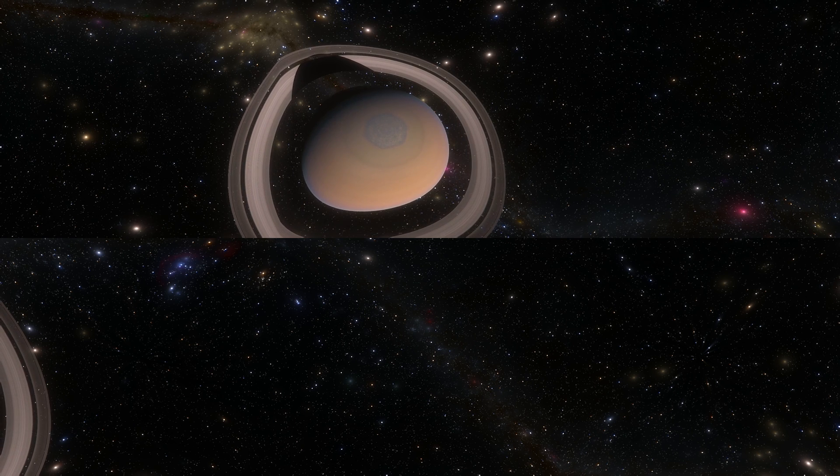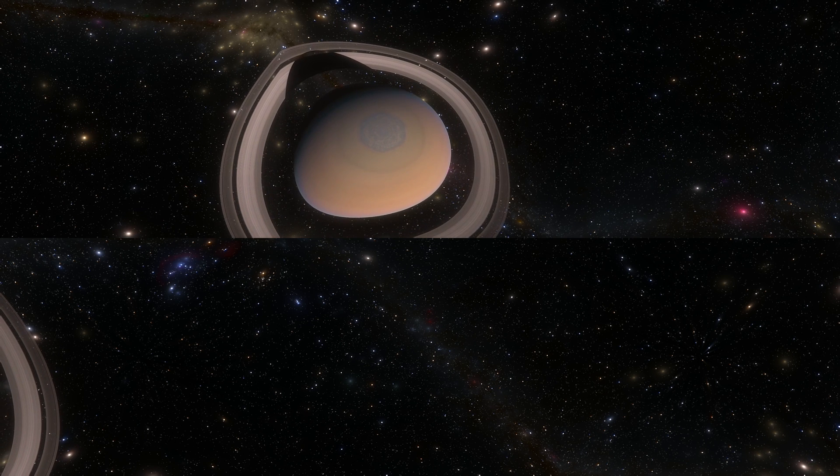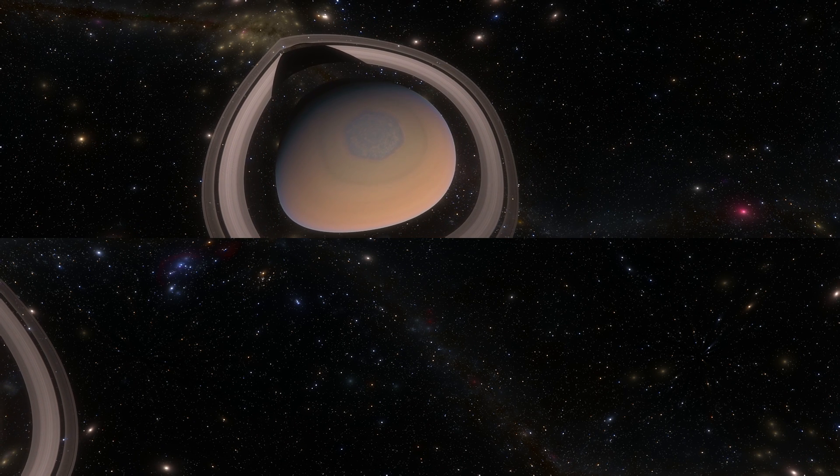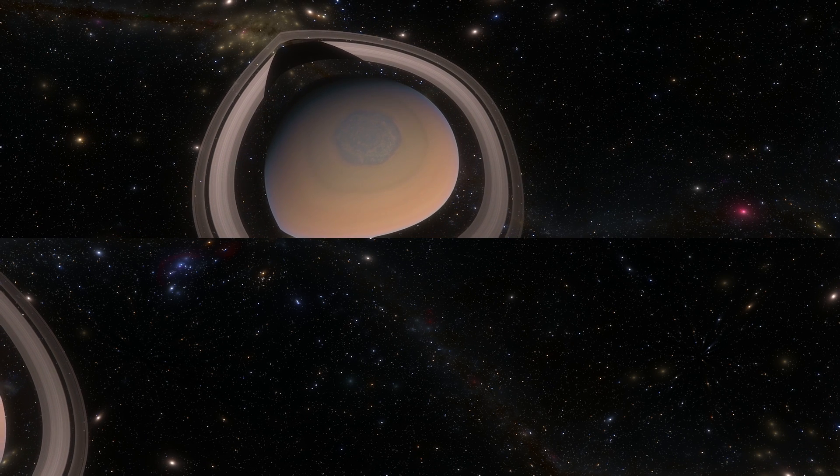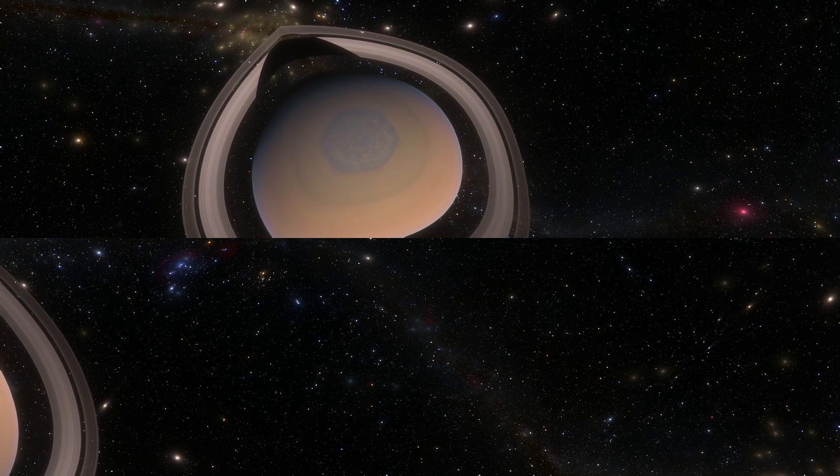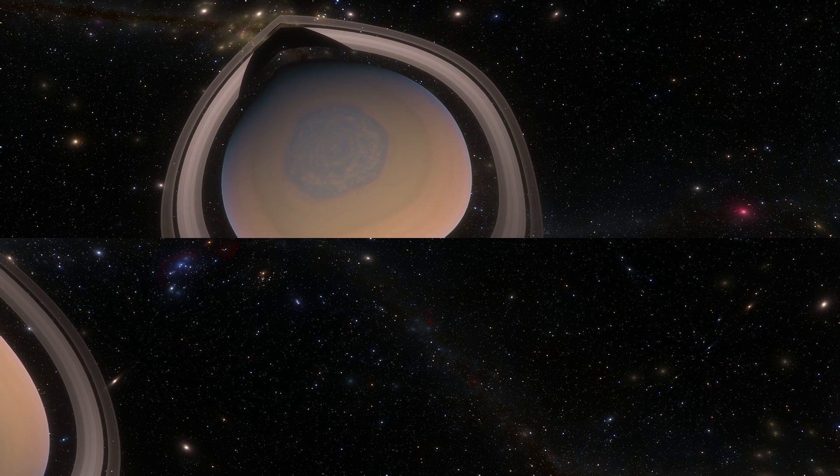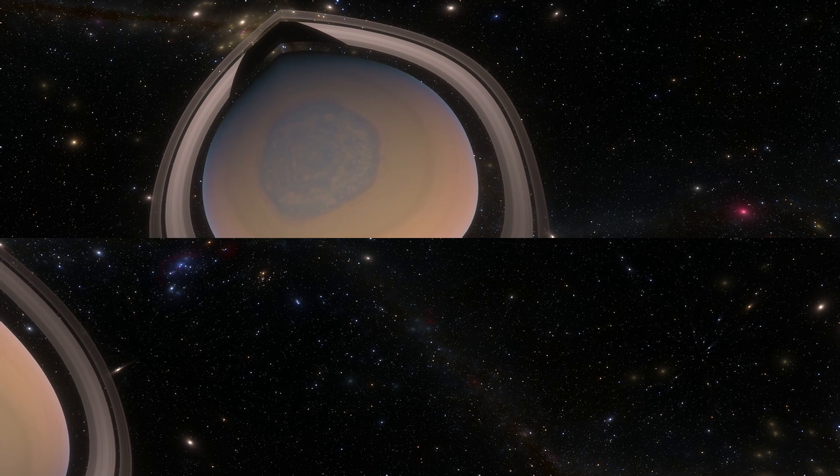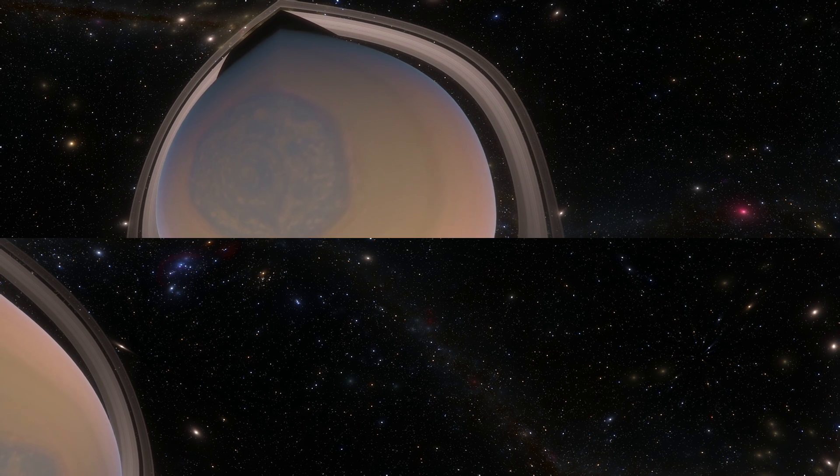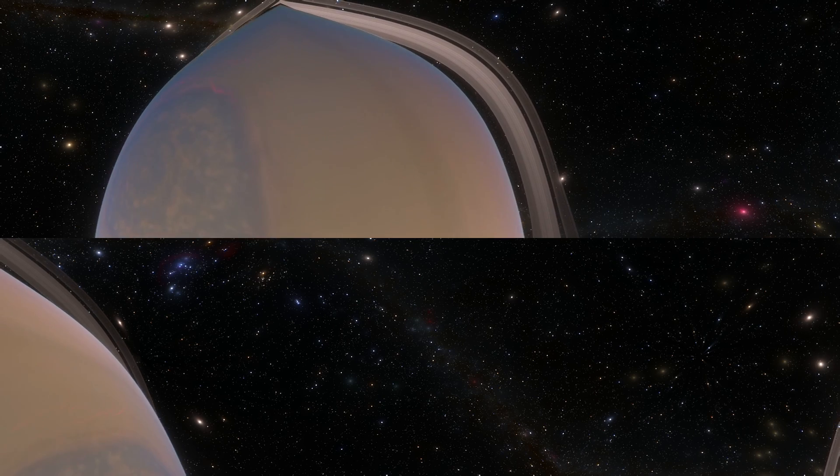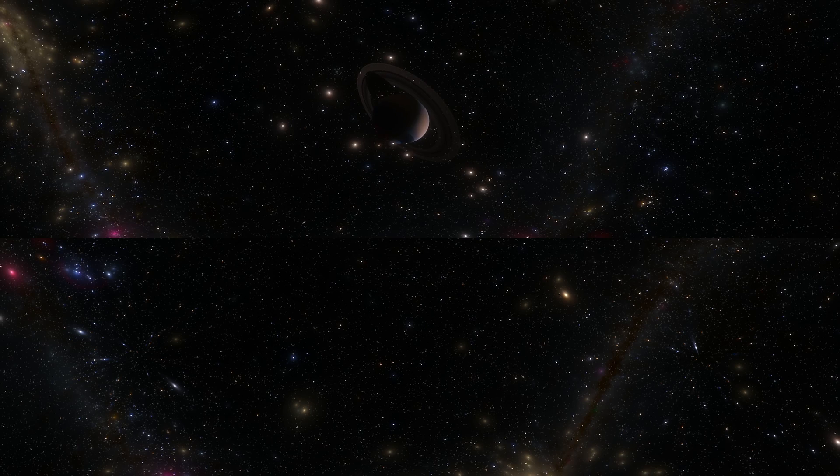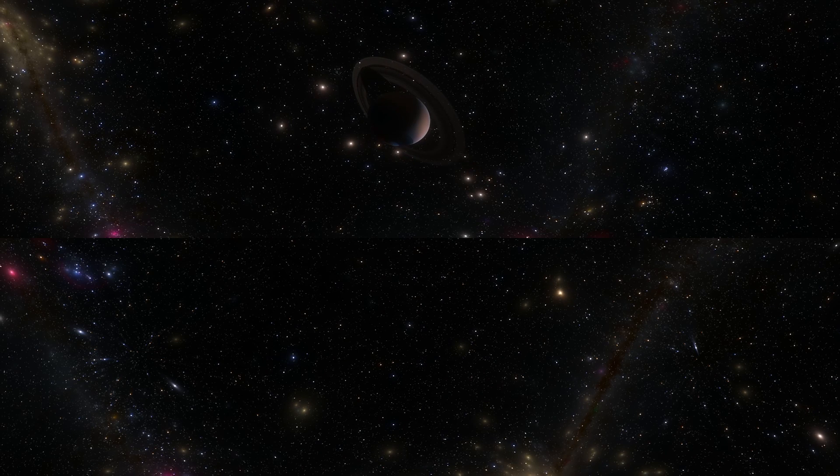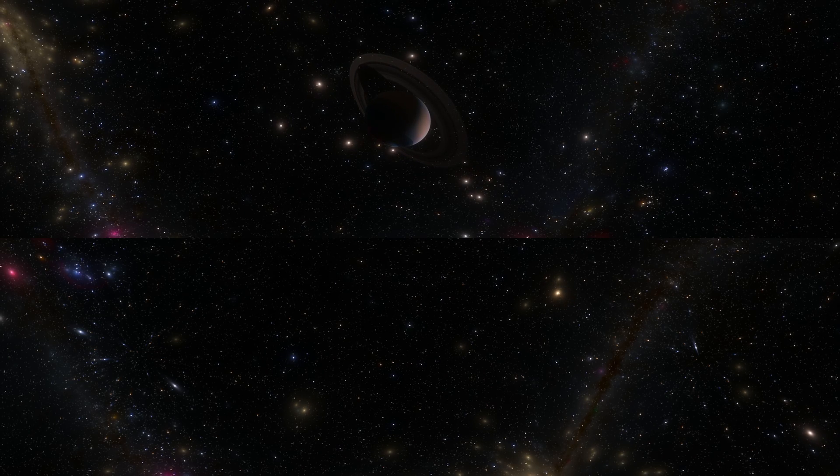Now we also discovered an unusual hexagon shaped storm at one of the poles of Saturn. And this storm has always been there and is strangely shaped, but we don't really know why. One day maybe we'll discover, but definitely not yet.